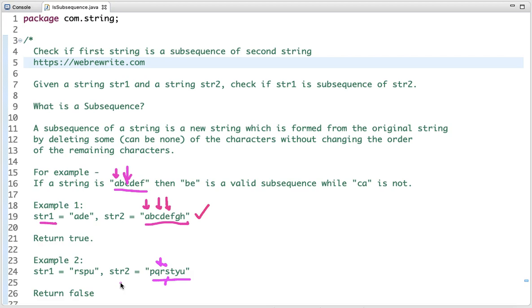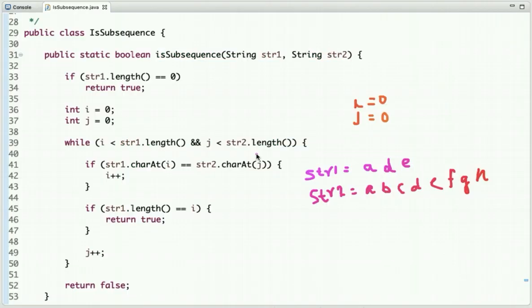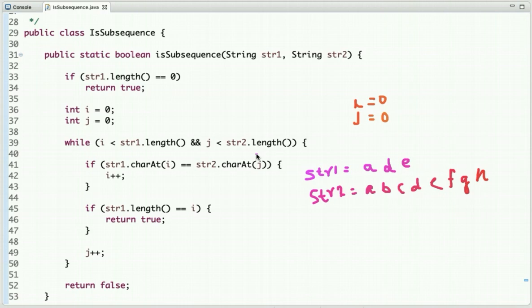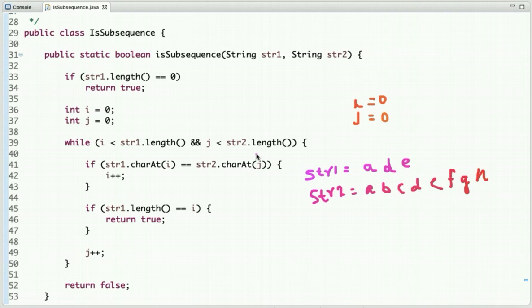Now let's discuss how we can validate whether string1 is a subsequence of string2. The condition is: if all the characters of string1 are present in string2 and the order of characters is maintained, then string1 is a subsequence of string2. So we have to traverse both strings in the forward direction.